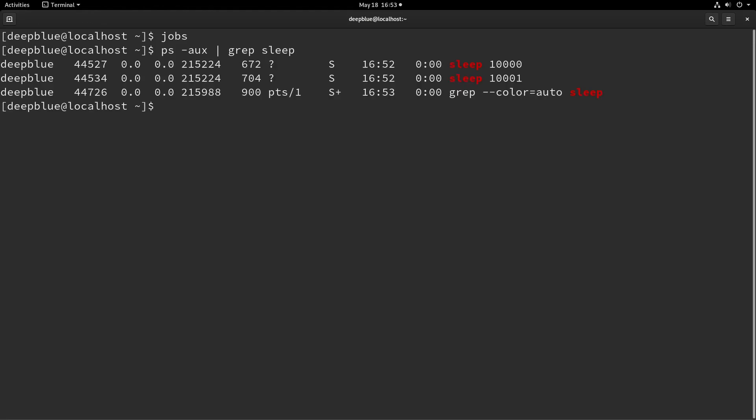So that's the purpose of disown and nohup and a little bit about how to manage processes from the foreground and the background, and how to work with different things when you're on a terminal session or a console session or an SSH session.